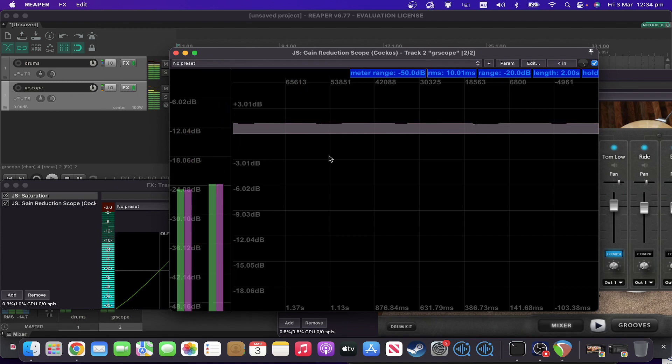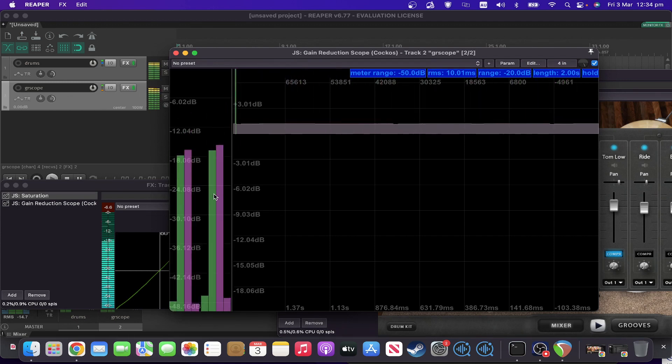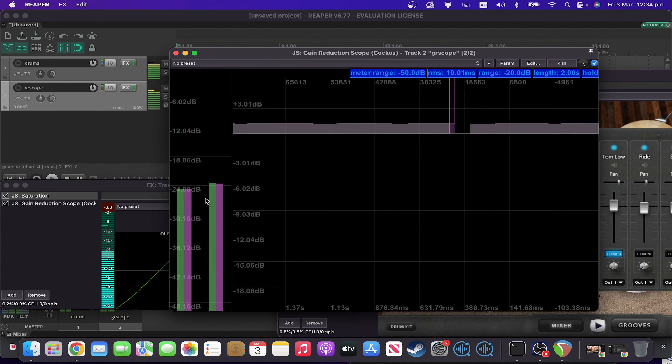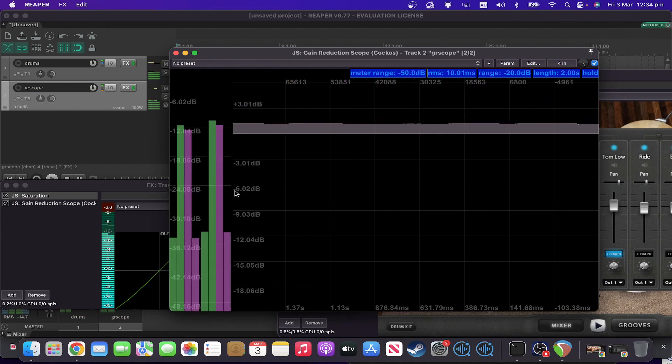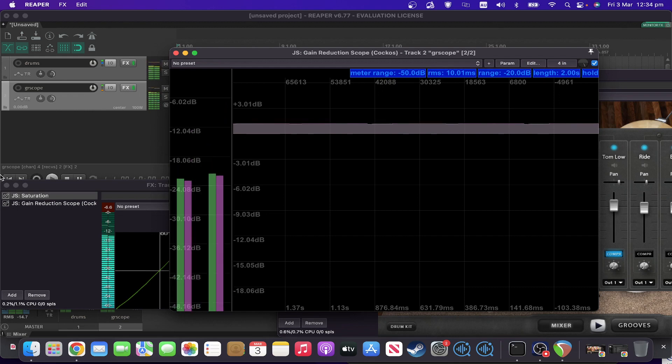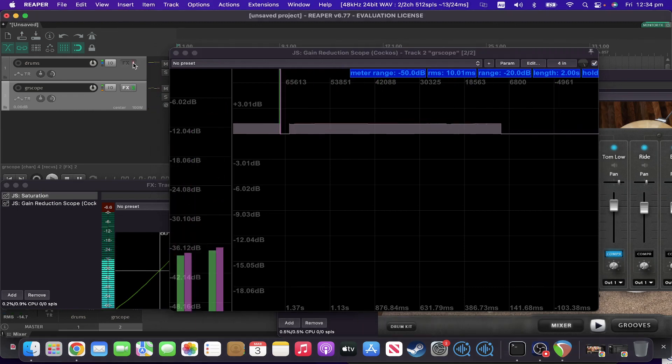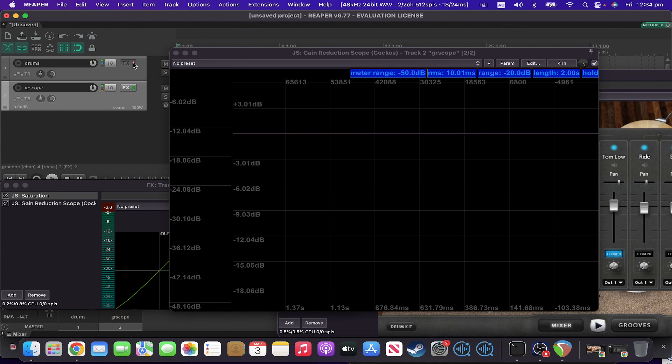And you've also, as you can tell, got signal on the left hand side there for your input and output levels. So that was the gain reduction scope. Very useful little plugin. Hope you found it helpful, and look forward to seeing you some more in the next one.